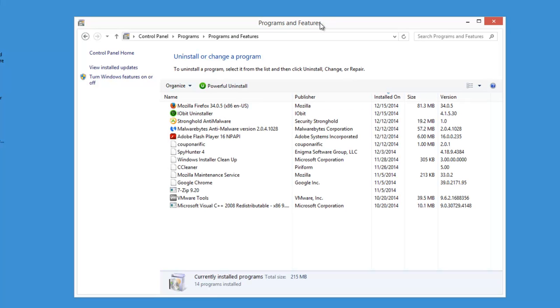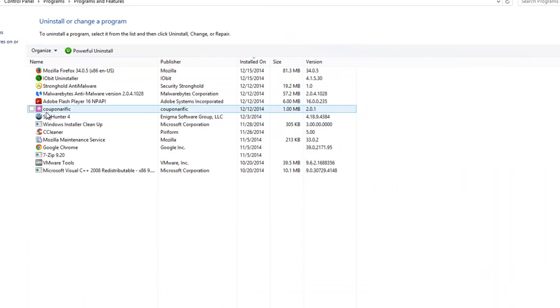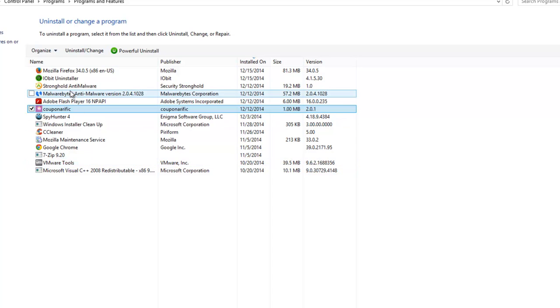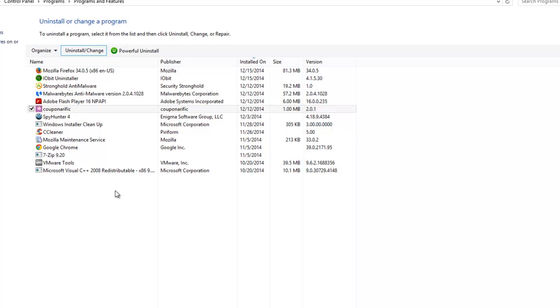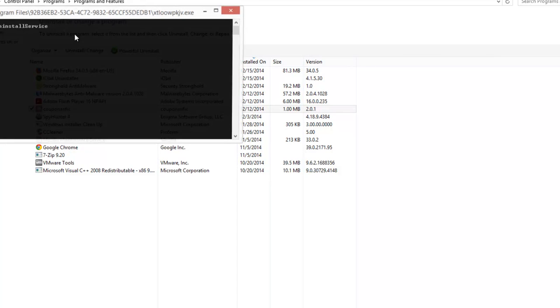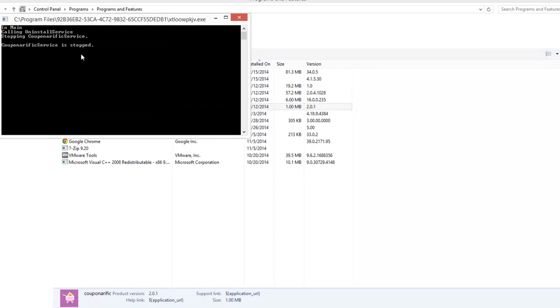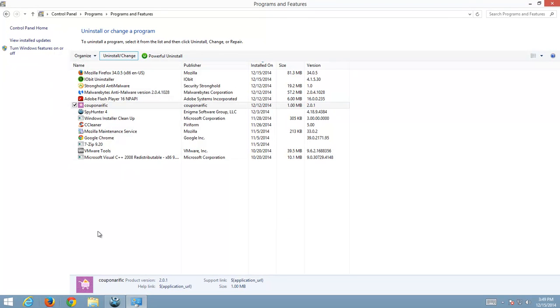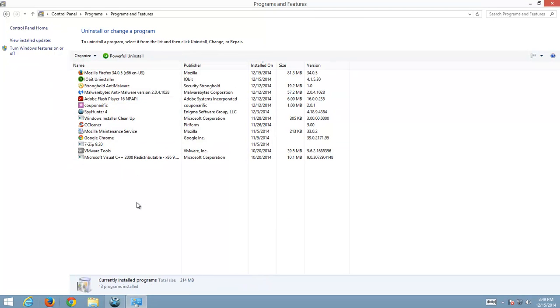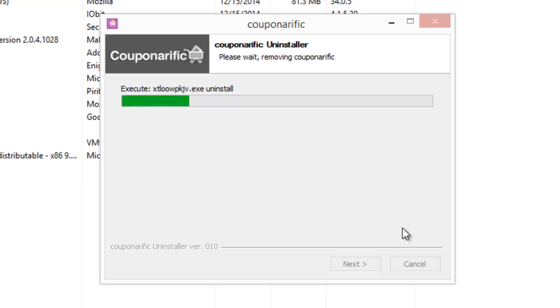But in most cases Couponerific will be present in your programs and features. You can filter by name or by install date and find this icon and list item called Couponerific. Click uninstall and this will start Couponerific uninstaller. Just click uninstall and wait until it finishes.